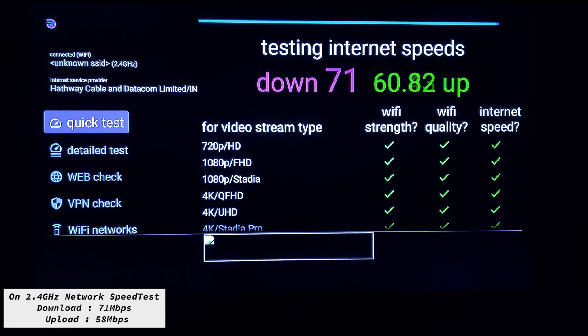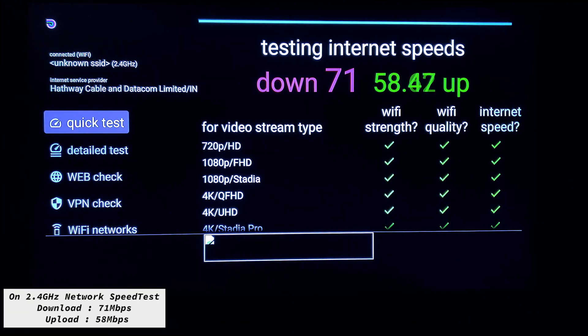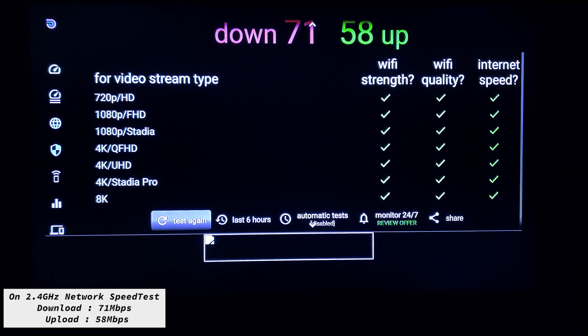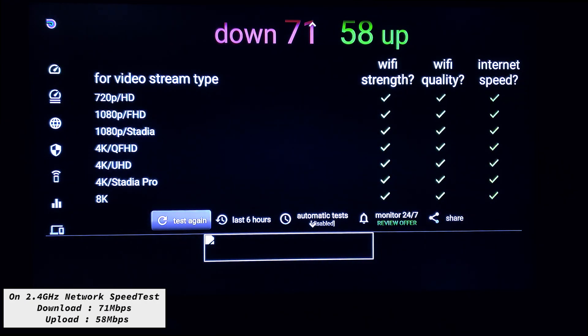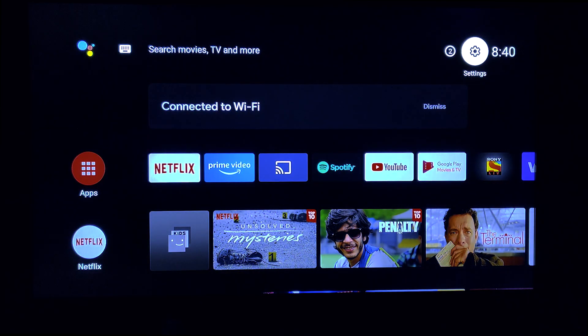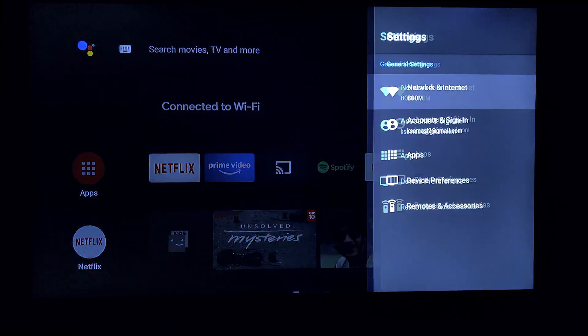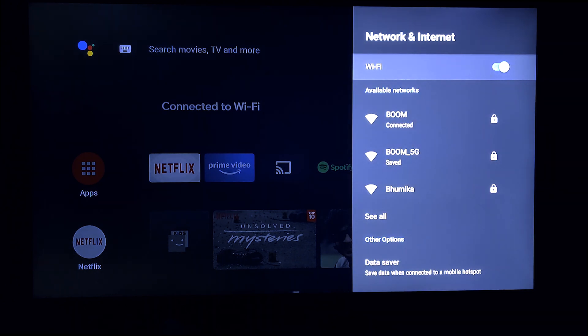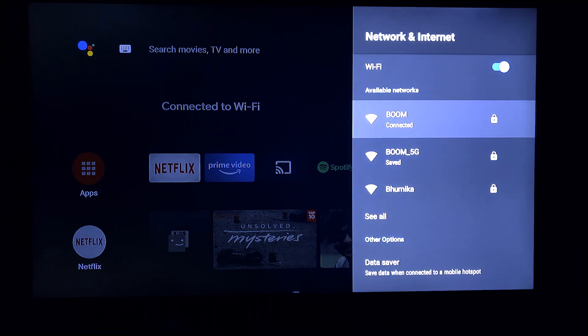It's 71 and 58 Mbps. One more iteration on 5 gigahertz, so we'll conclude on one more iteration.